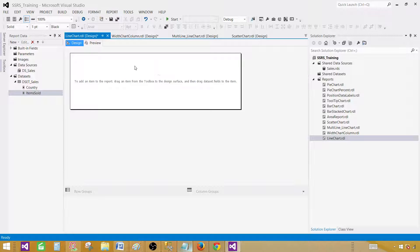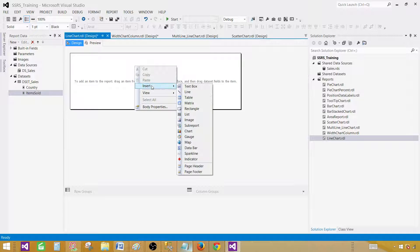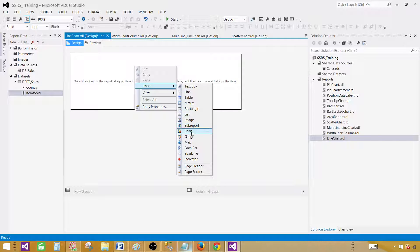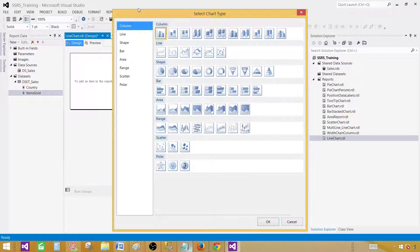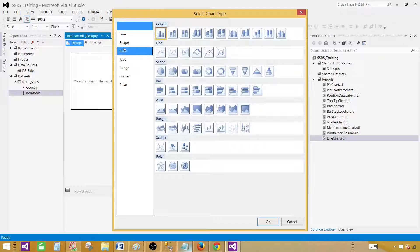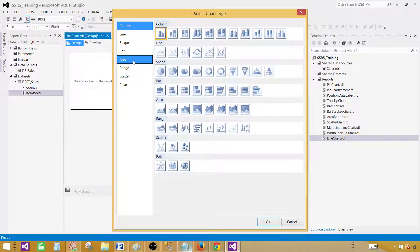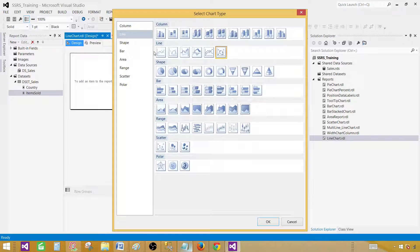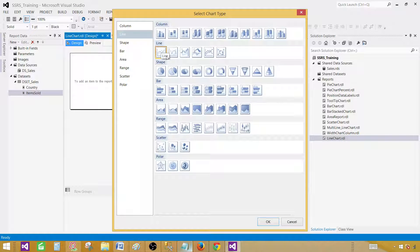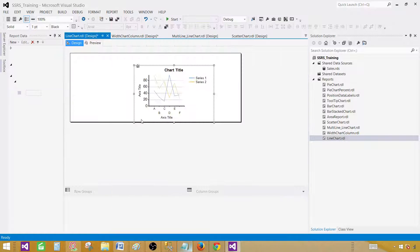Now we have country and items sold. In the design surface right click here and say insert and then you go to the chart. Once you are in the chart you will see different type of charts available to you. We have column, line and all others. Select the line or you can click here simply to select the line chart. So this is the very first line chart. So click on that one and hit okay.